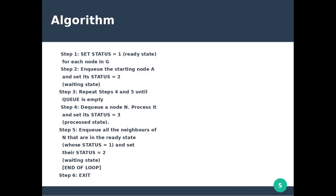We can get the algorithm for the BFS case. In the first step, for each node in graph G, we set the status as 1 — that is the ready state. In the second step, we set the starting node A and set its status as 2 — that is the waiting state. We then insert the starting node into the queue Q.